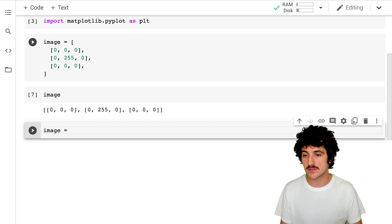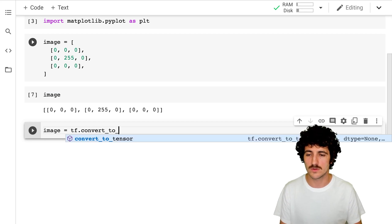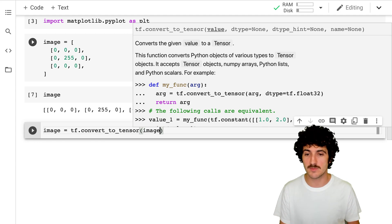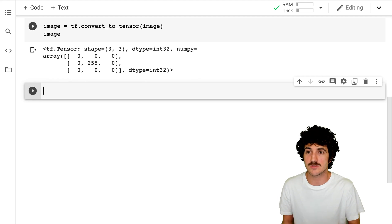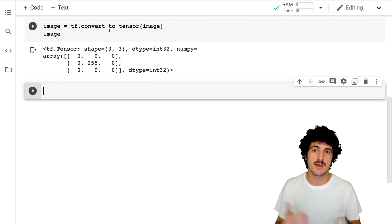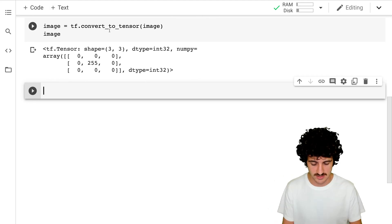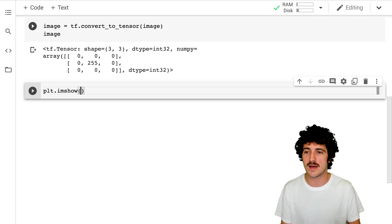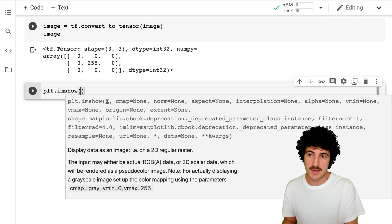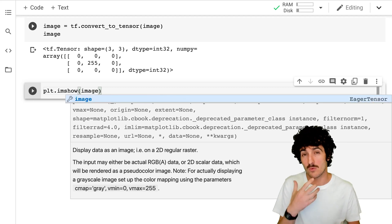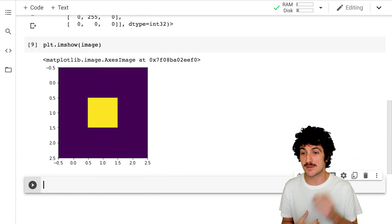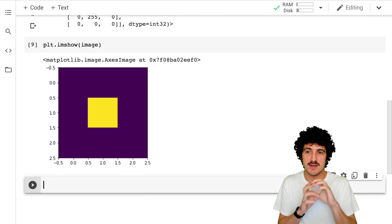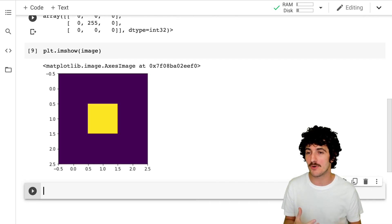Now we're going to convert our image with TensorFlow using TF.convert_to_tensor and just pass our image. When we ask TensorFlow what that image is, it's actually a tensor. The shape is three by three and it contains integers. The nice thing is that Matplotlib can render this image so we can actually see colors — a three by three image with a purple background and a yellow point in the middle.